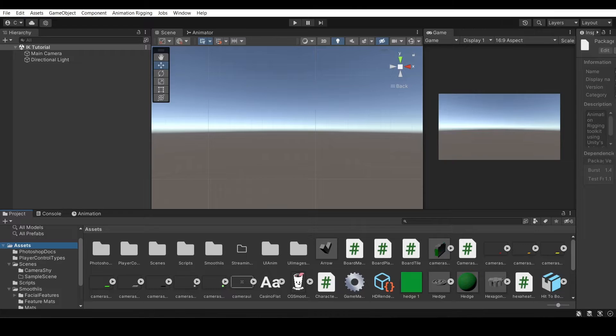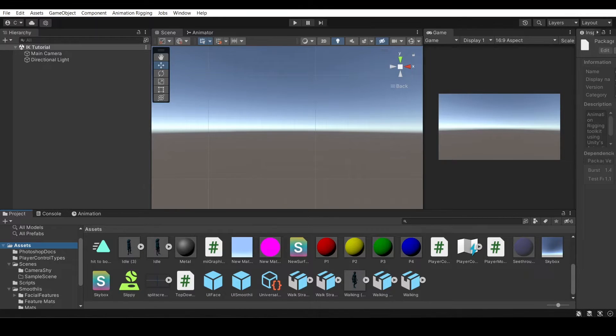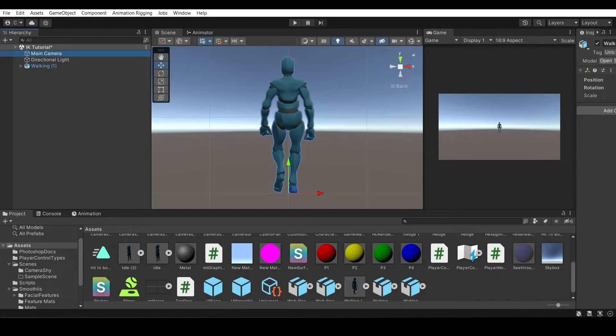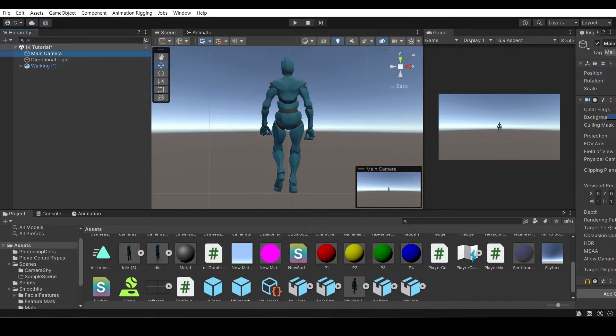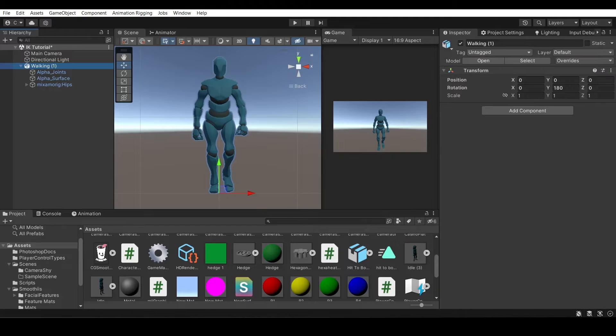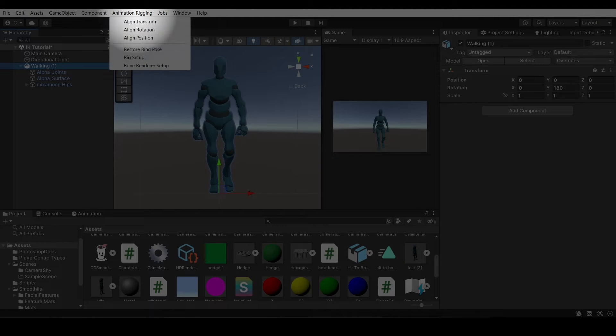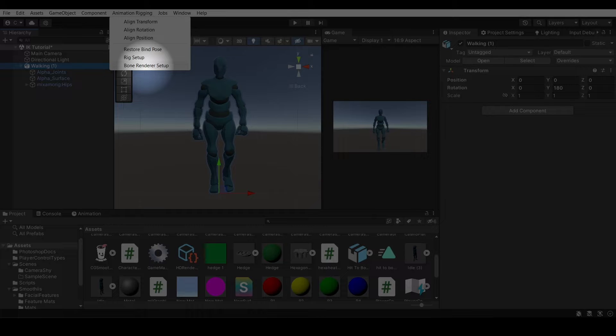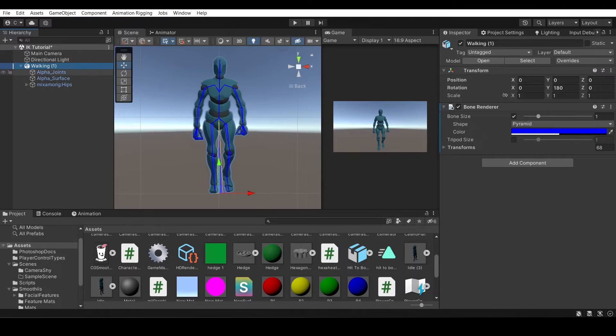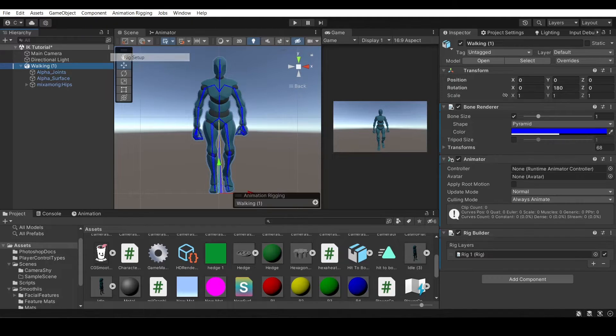Now, you're going to add the new character that you just added. Here he is. I'm going to zoom the camera in a little bit. So now that you have your character, let's go to animation rigging up here in the top left, and then create a bone renderer setup on this model. And then you're going to want to create a rig setup.